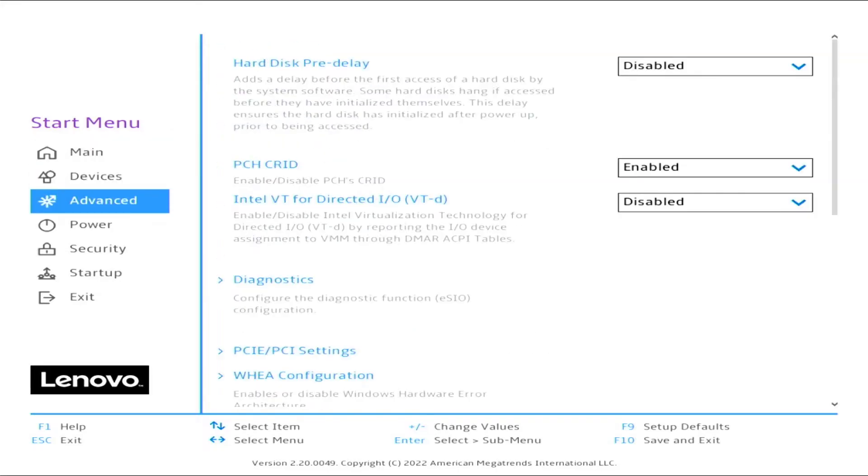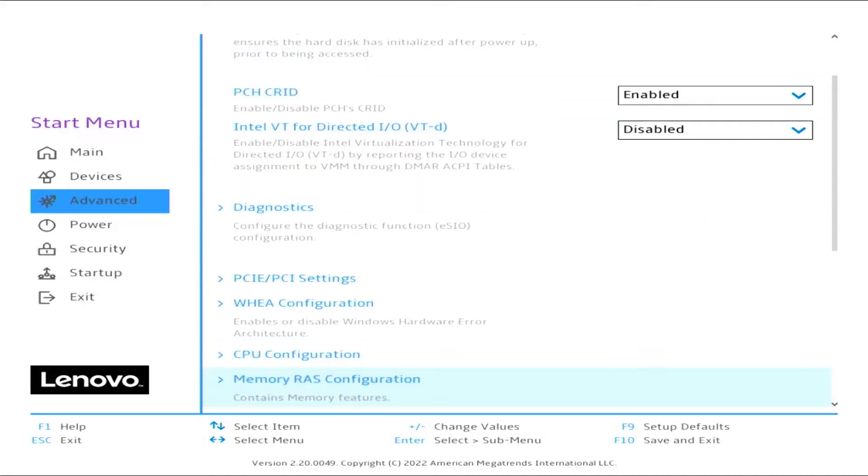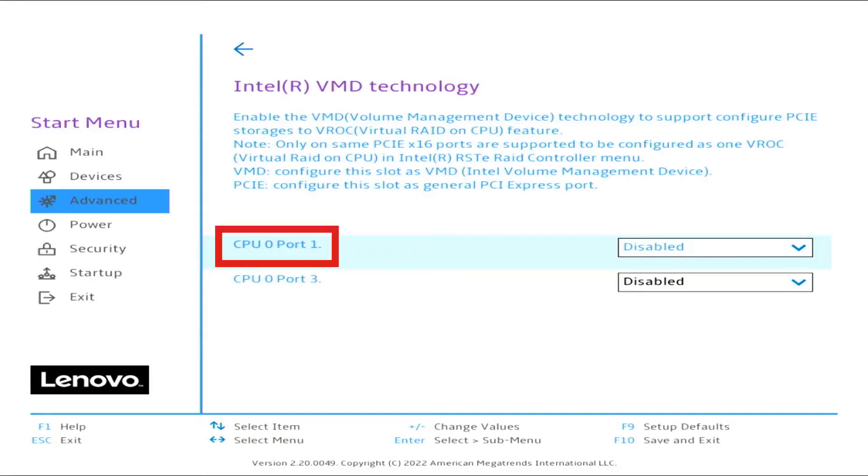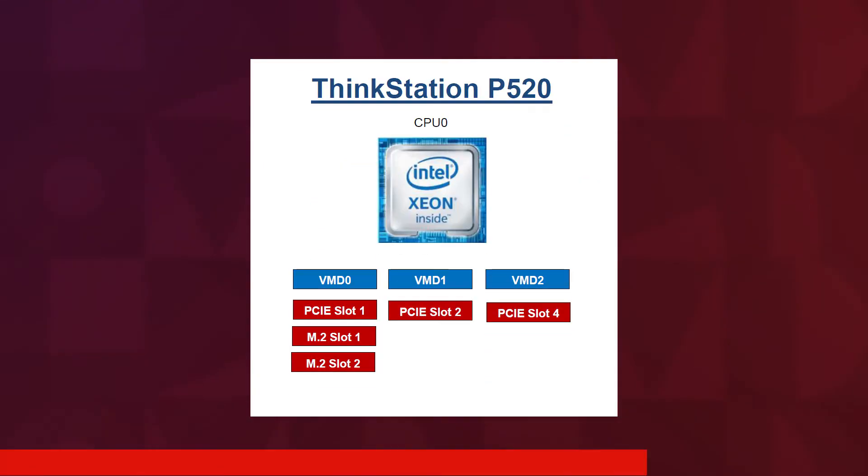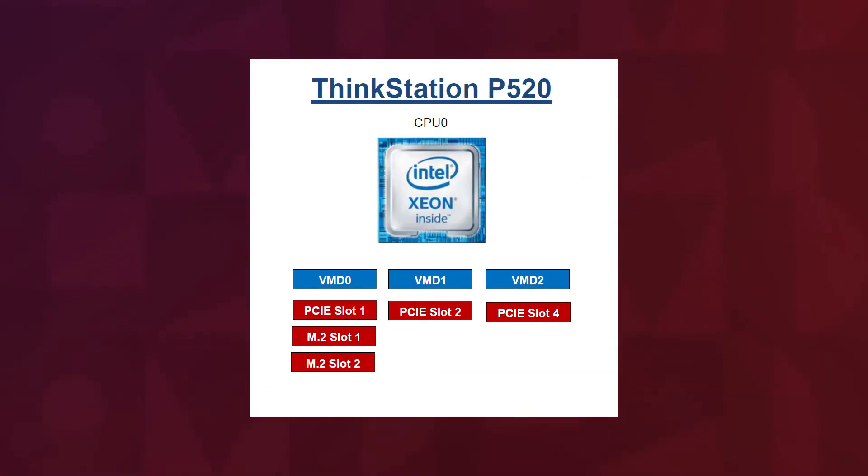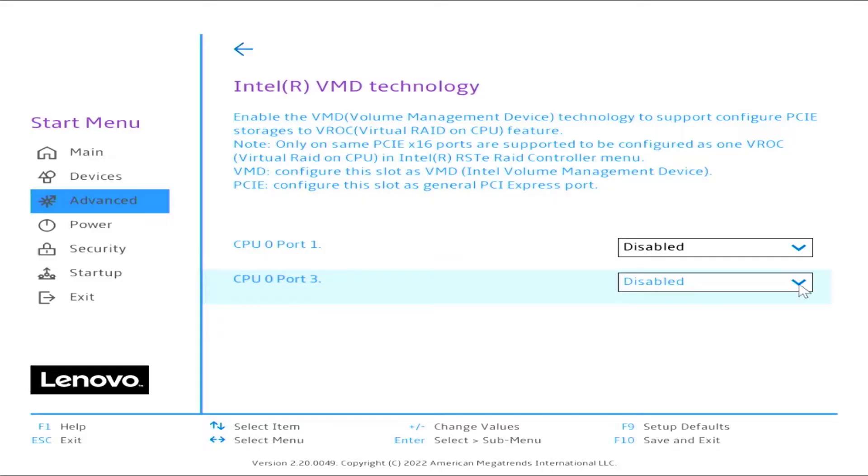Press the down arrow to select Intel VMD Technology. VMD0 is Port 1, VMD2 is Port 3. Reference the configuration guide on the Lenovo support site for the correct VMD and port settings.